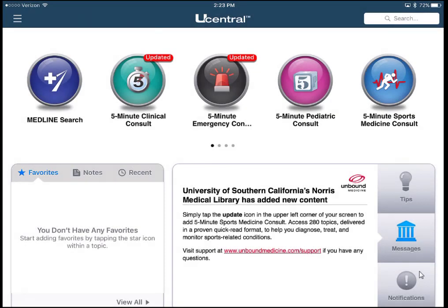I have my account set up and I've logged into the app. It's important to note that uCentral sometimes has updates to run. The first time you log in there will be several updates to install, and it can take a few minutes depending on your connection speed.